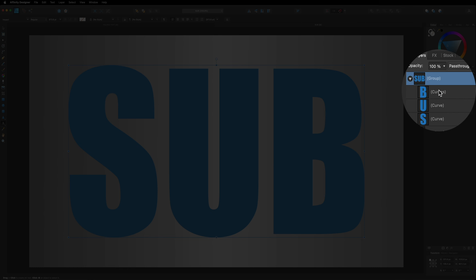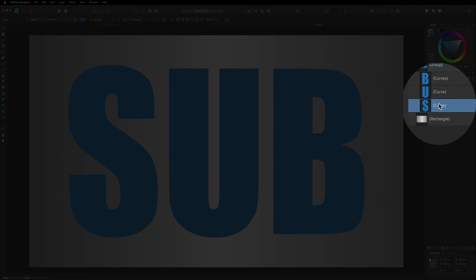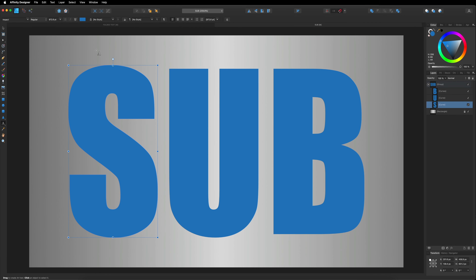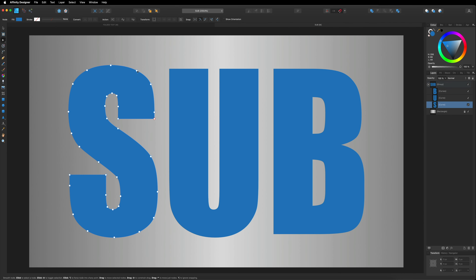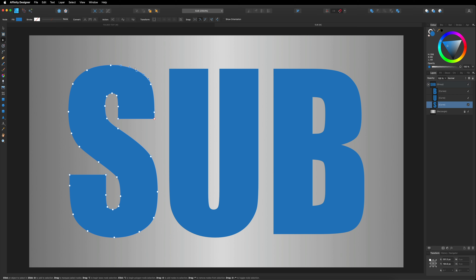If we look over in the right-hand layers menu, you can now see we have a new group, and inside the group we have the individual letters that have been converted. Because we have to do each letter separately, I'm going to start off with my S. I'll head back over to the left-hand toolbar and select the node tool — that white arrow right there. Once we select the node tool, you can see all these different circles and squares around our letter, which we'll use to determine where we'd like to make a cut.